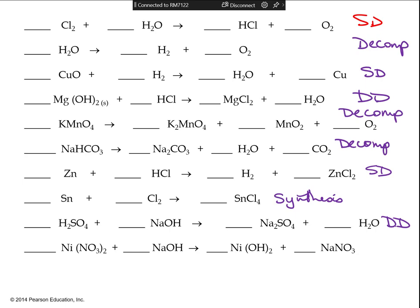A double displacement has two compounds making two different compounds — they're just swapping partners. An element in a compound making a different element and compound is single displacement. More reactants is always synthesis, more products is always decomposition. Find the arrow, count the left side, count the right side — that's how you determine which type of reaction it is.